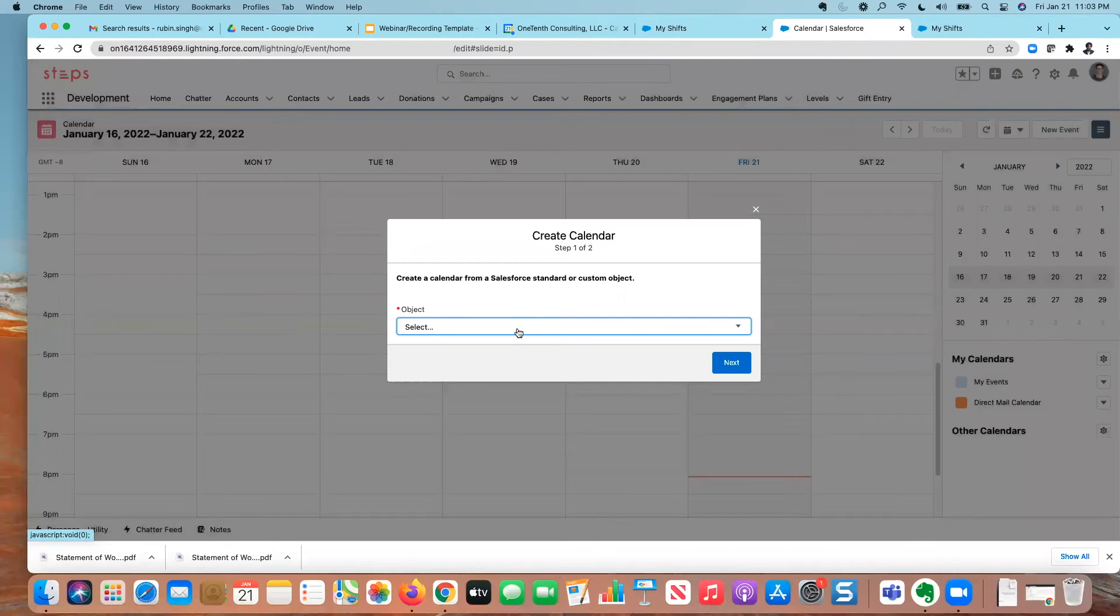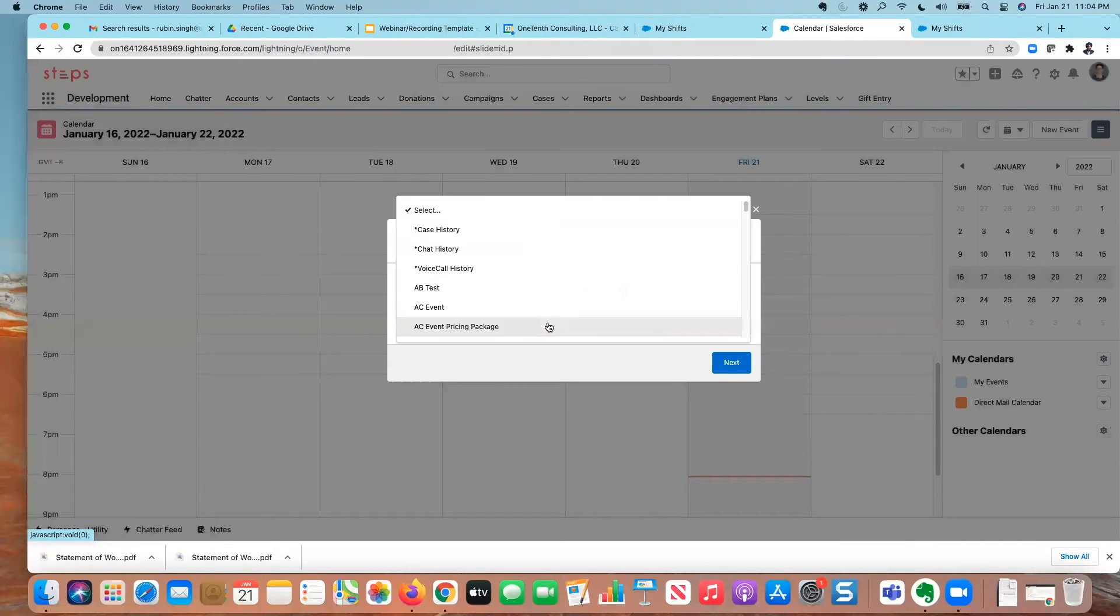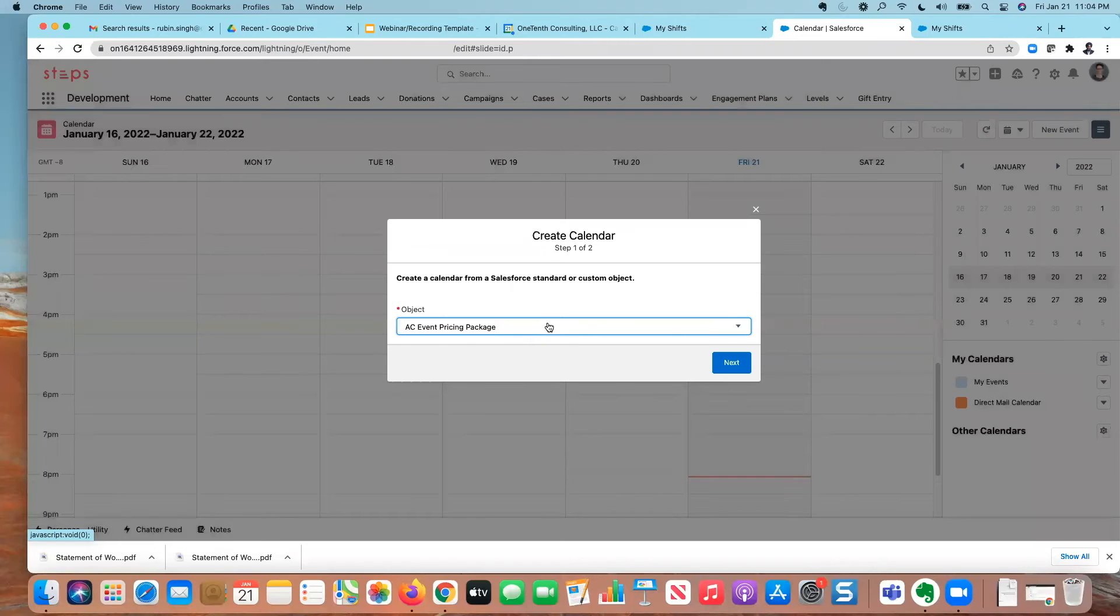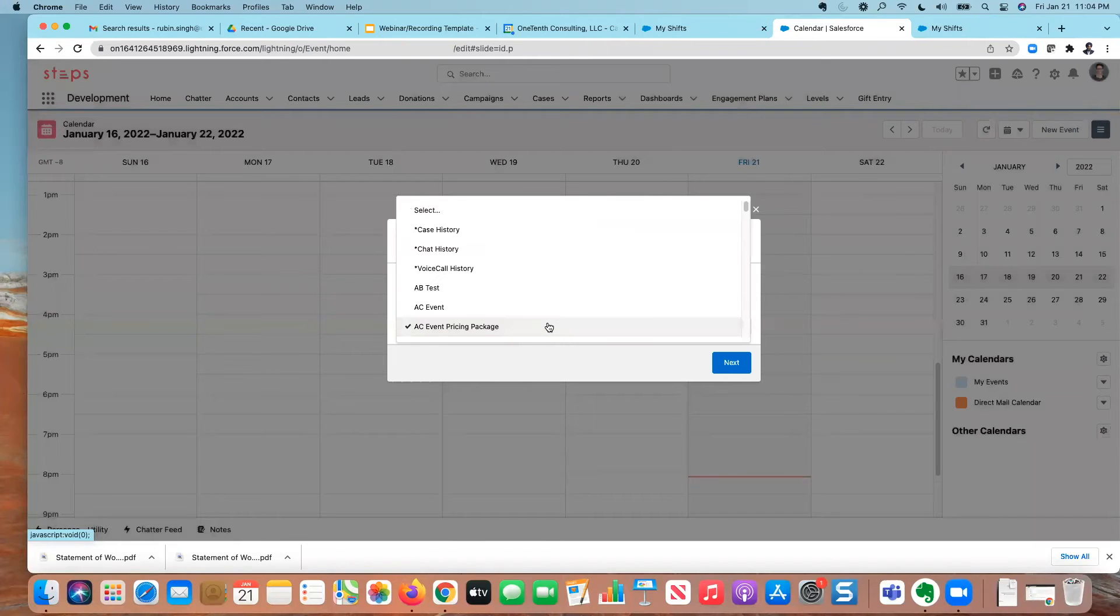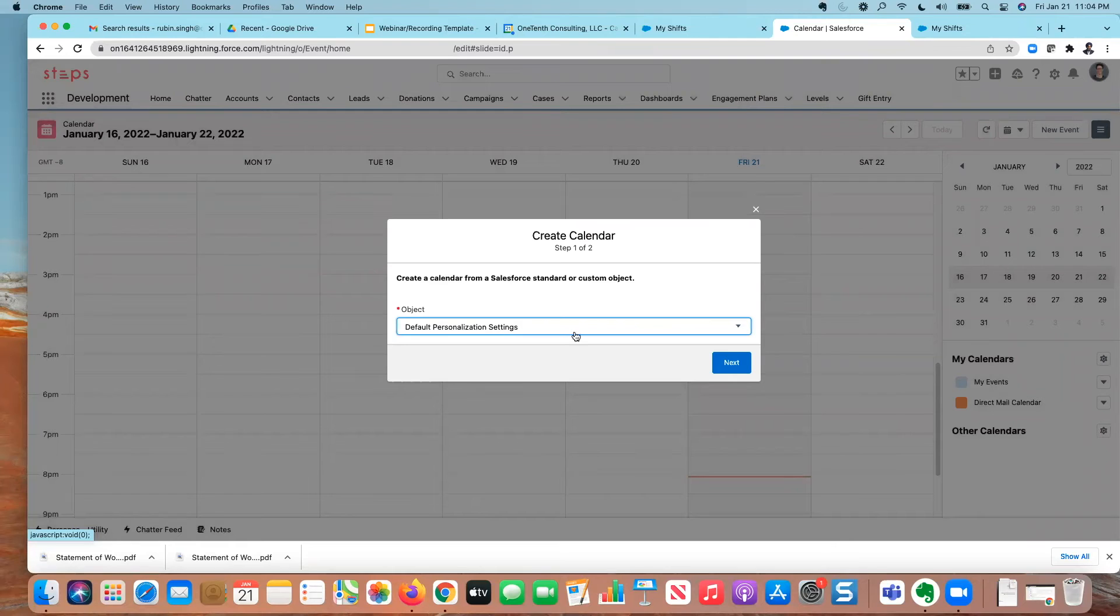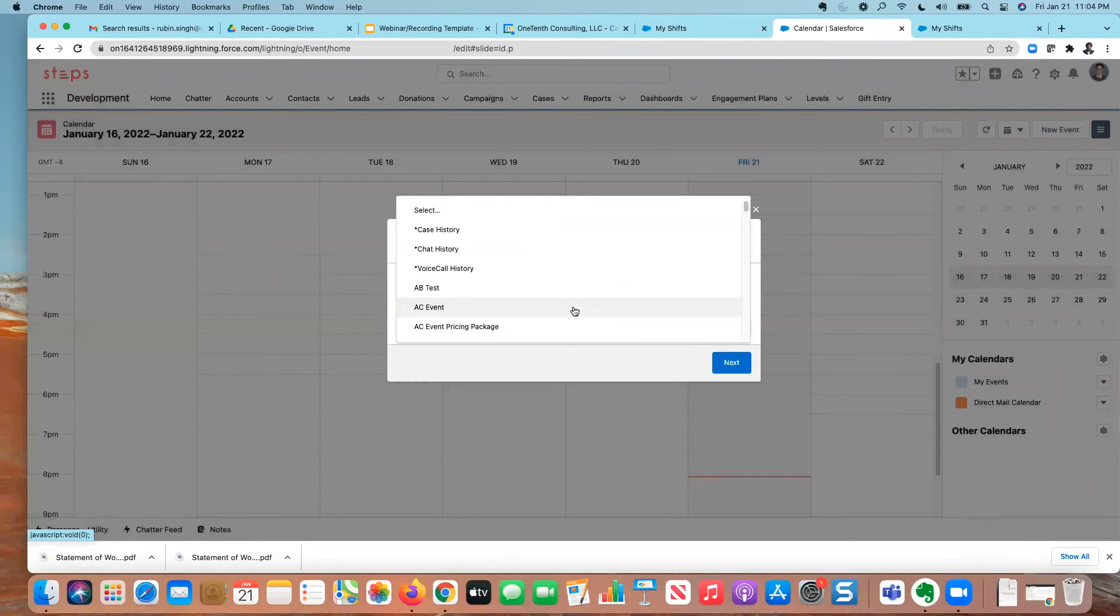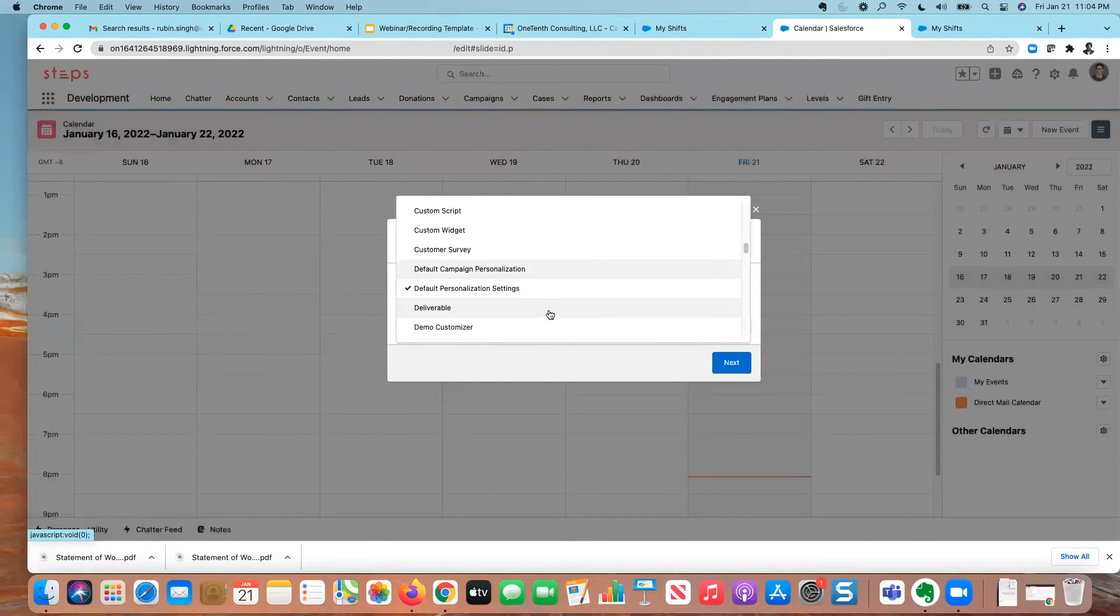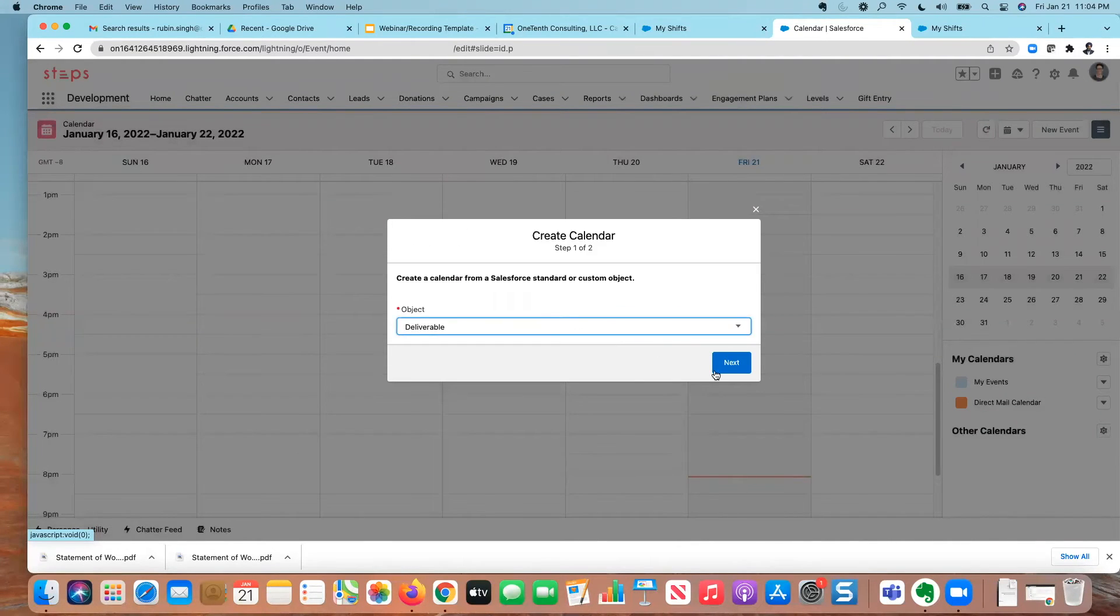And I'm going to select in this case, I can select any object I want. But I'm going to select the deliverable object. There we go, deliverable.